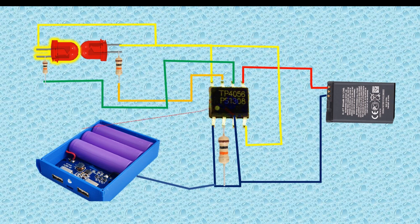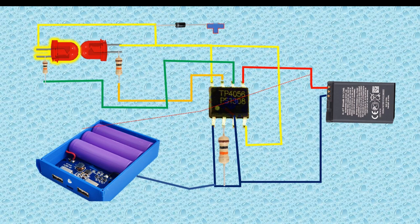When the input supply is provided to the circuit, then the red LED at pin 7 lights up, which will indicate the charging state of the battery.